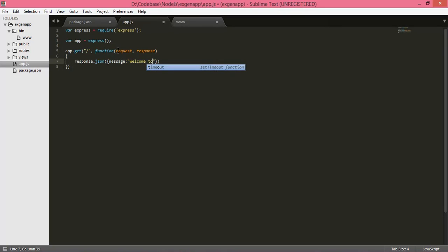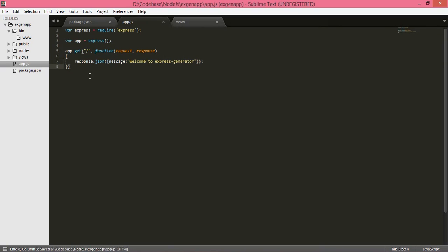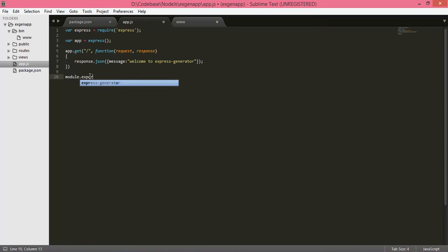Return a JSON object back to the client with a message: 'Welcome to Express Generator'. Then export this module using module.exports = app.